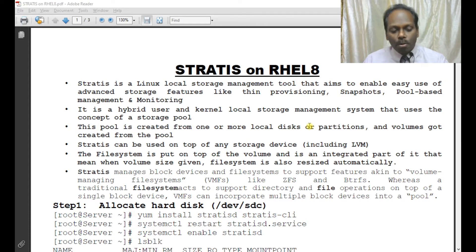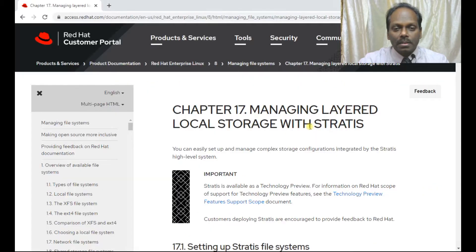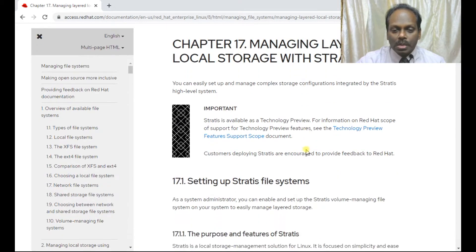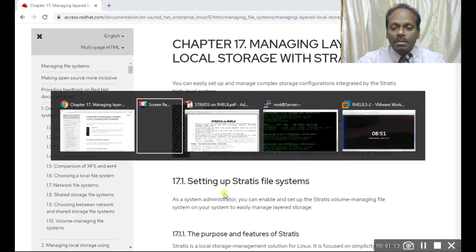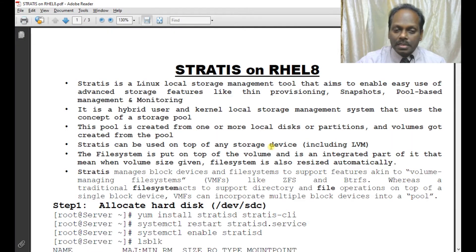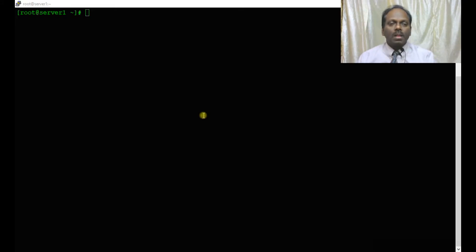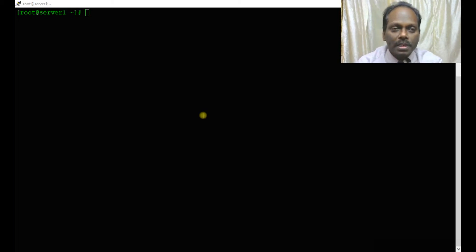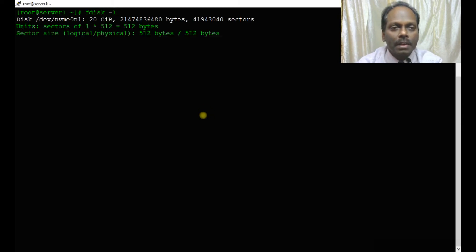More documentation is available on the Red Hat website. Let me quickly move into the lab part of this Stratis file system. I'll choose a disk, but before choosing the disk, I'll run fdisk hyphen l to display all available disks.